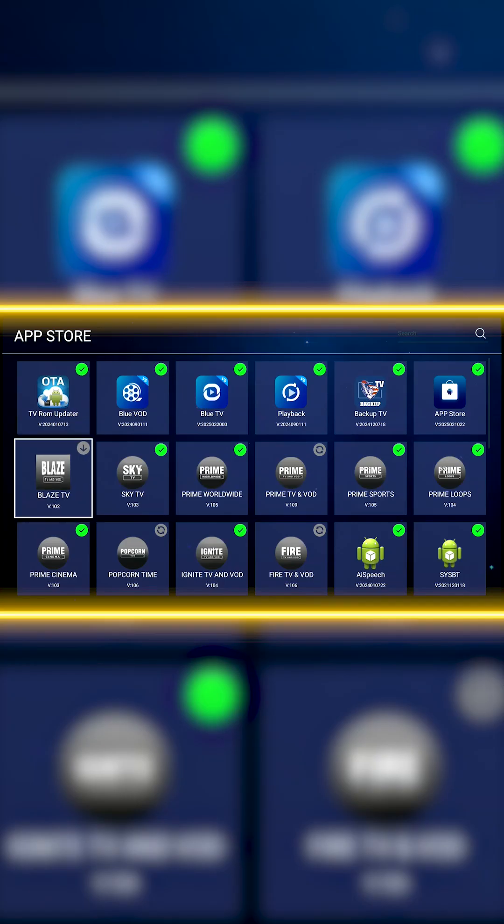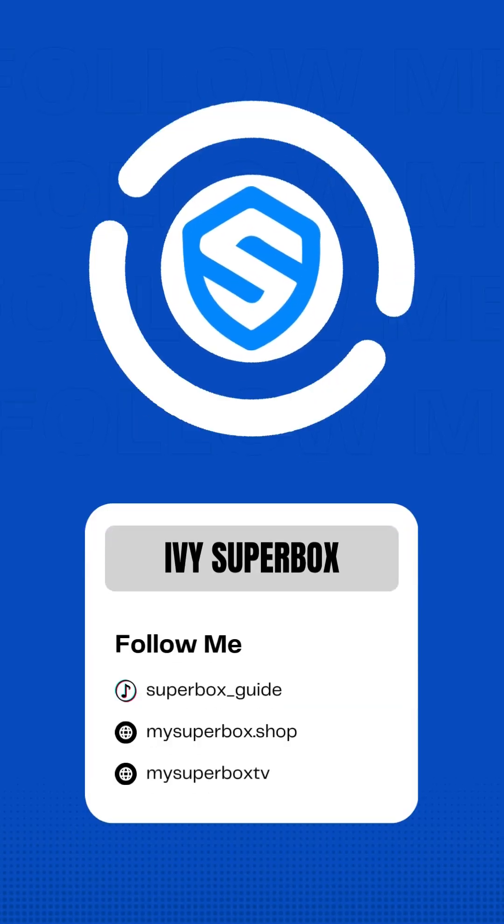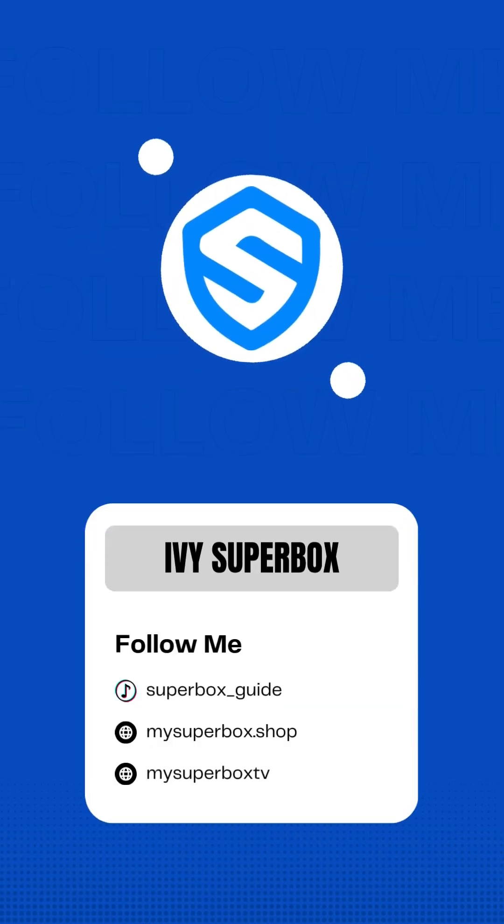Now the issue is permanently fixed. Follow for more Superbox tips.